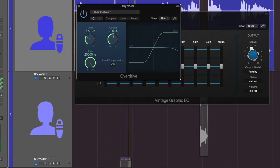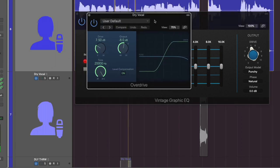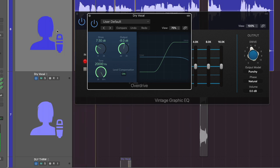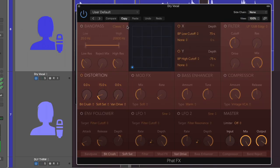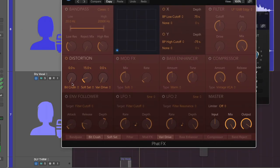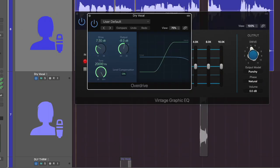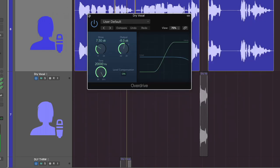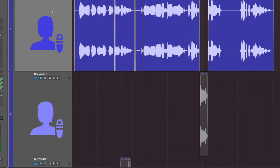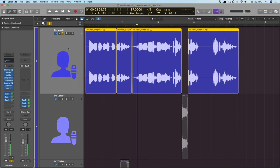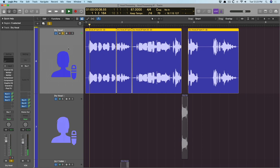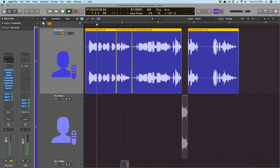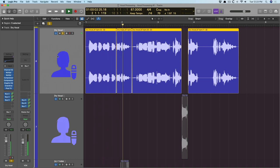And then overdrive to add warmth and almost like a compressor as well. Just kind of clamping down on the vocals. And then the FAD effects here. And I'm using soft saturation just to fatten up the vocals.